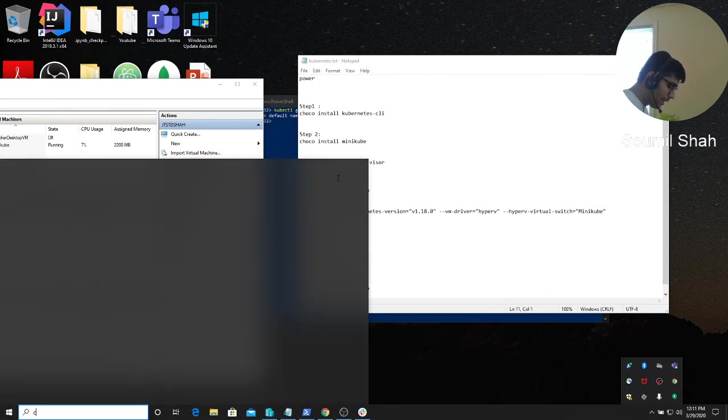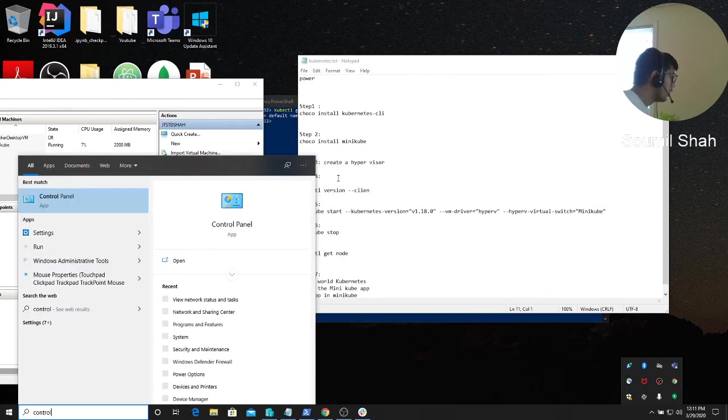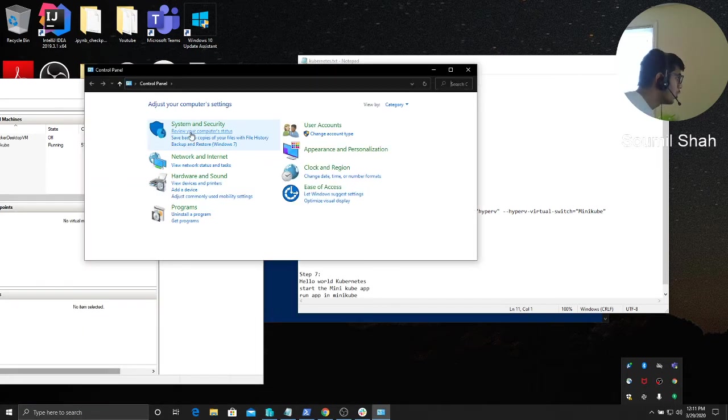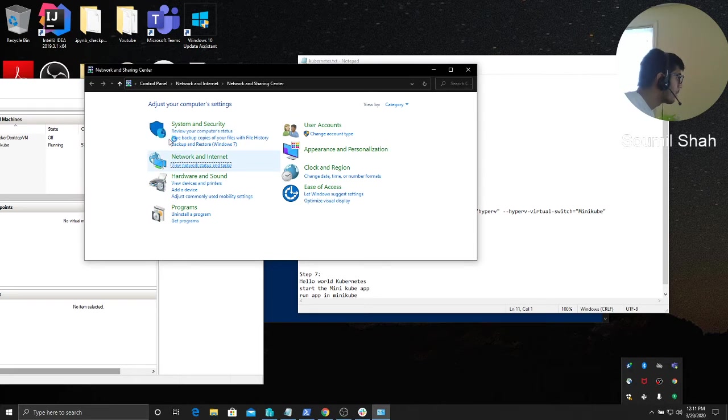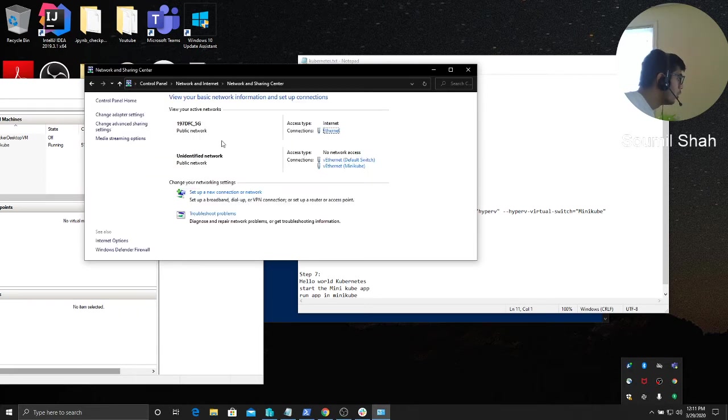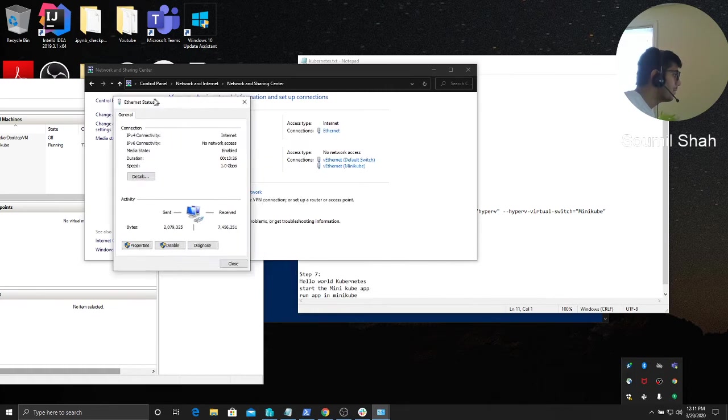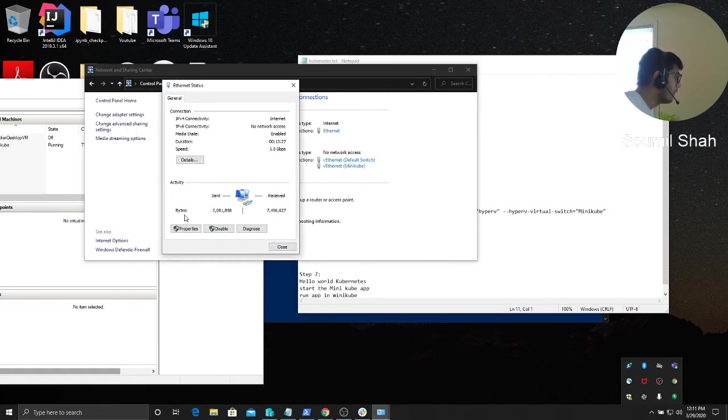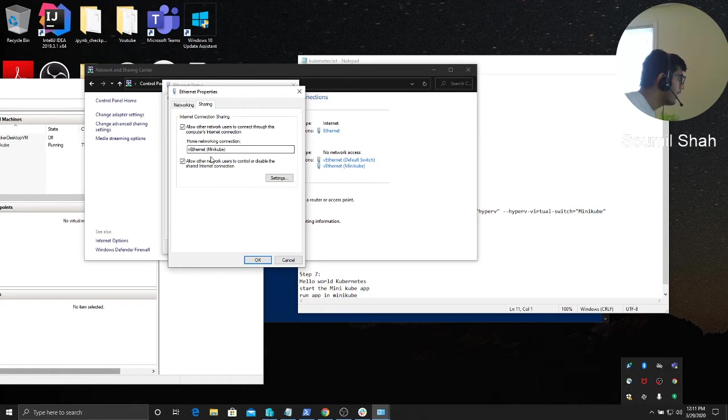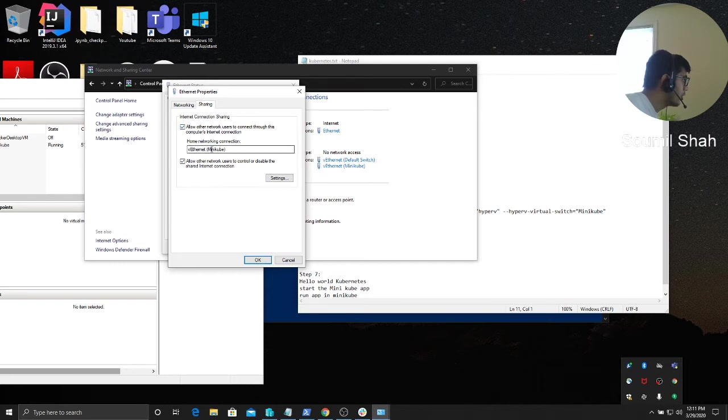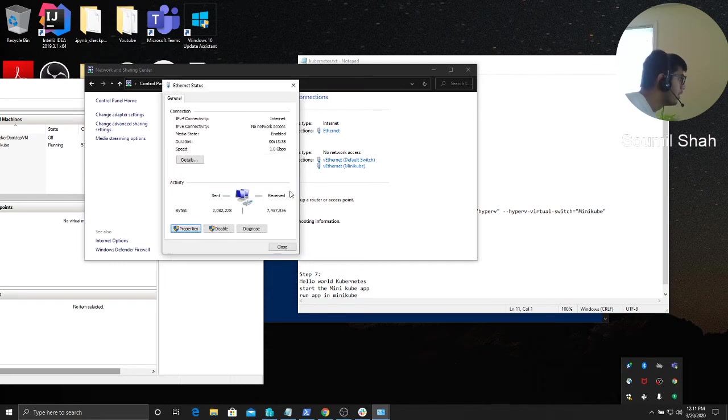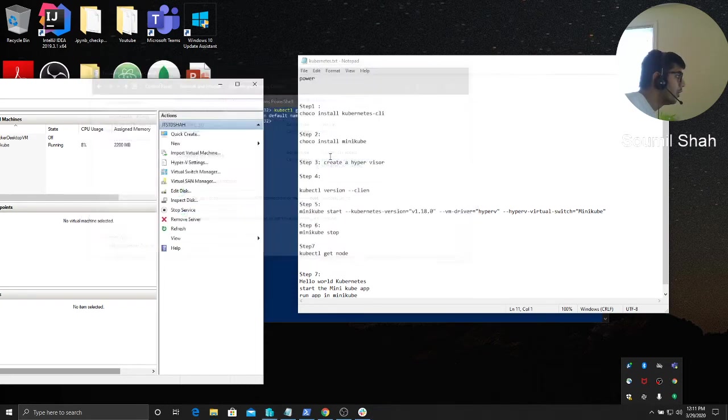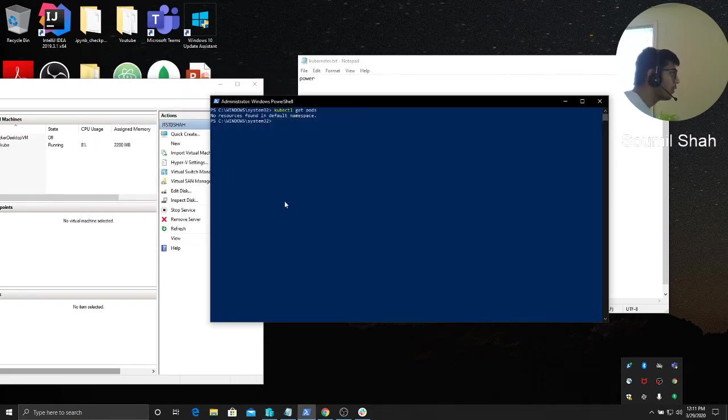Once you click OK, it will be created. Now what you have to do is go to control panel, go to networks, view your internet access Ethernet. Make sure your LAN is plugged in, otherwise you will have issues. Go to properties, go to sharing, allow other networks users to connect through this computer's internet connection, and make sure you select the minicube. Restart your computer.